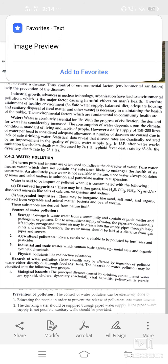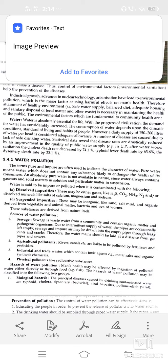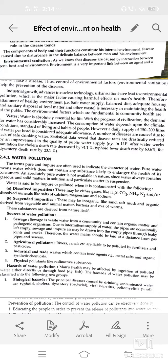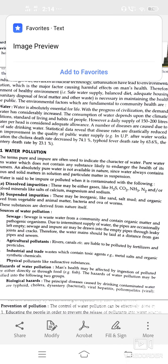Suspended impurities may be inorganic like sand, silt, mud, or organic material derived from vegetable, animal matter, or bacteria. Different sources of water pollution include sewage — wastewater from communities containing organic matter or pathogenic microorganisms.